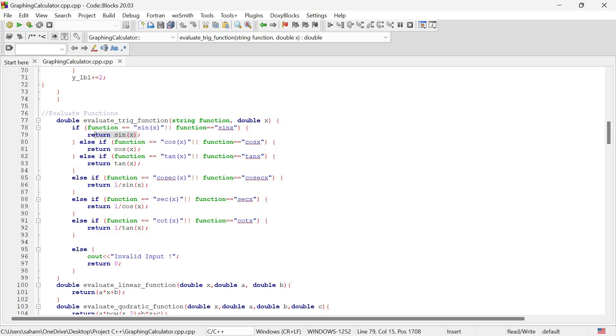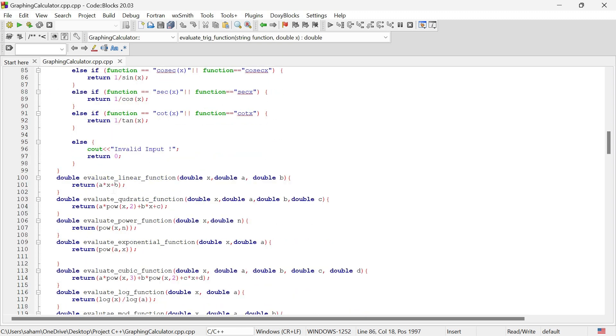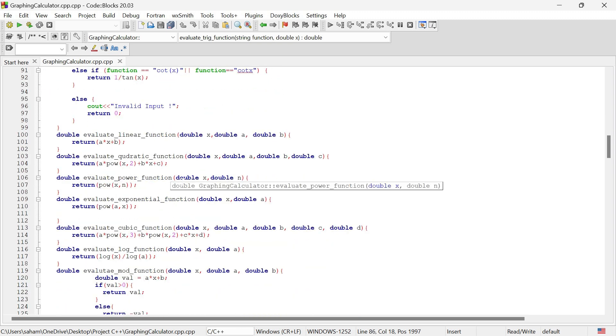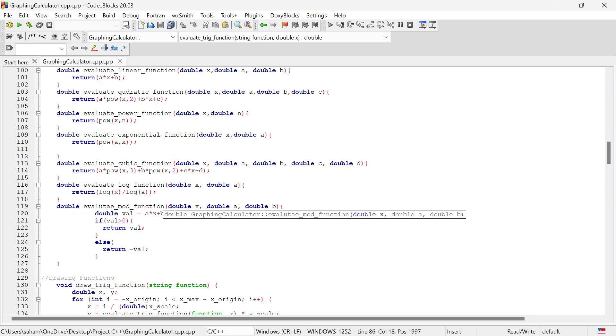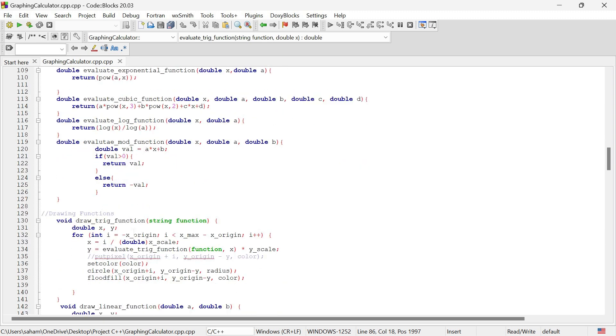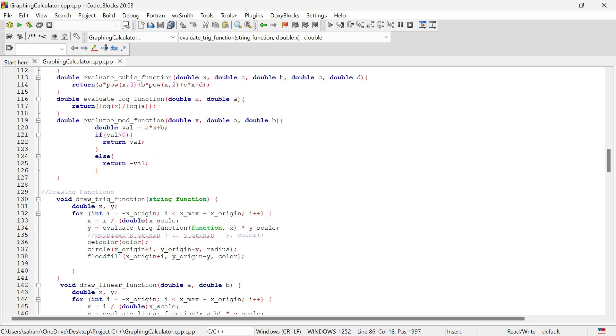Similarly, we have methods to calculate linear, quadratic, cubic functions, and more. We can add new types of functions if necessary. With these calculation methods ready, we can now focus on drawing these functions on our graph.